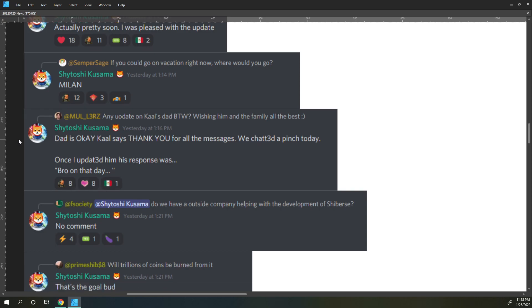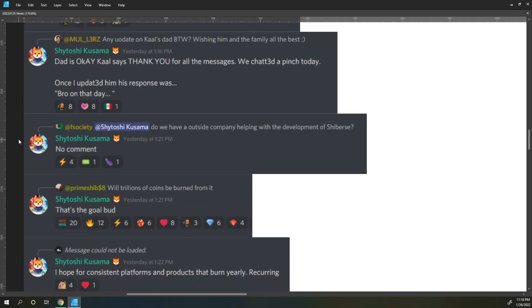And this is community relevant information because the health of our team correlates to the health of our community. F Society says Shatoshi do we have an outside company helping with the development of Shibers? Shatoshi says no comment. Prime Shib 8 says will trillions of coins be burned from it? Shatoshi responds that's the goal bud.